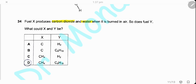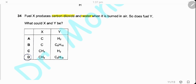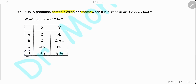Question 34. Fuel X produces carbon dioxide and water when burned in air, and so does fuel Y. This means X and Y are hydrocarbons — when hydrocarbons burn in air, they produce carbon dioxide and water. We choose the answer where both X and Y are hydrocarbons. The answer is D.